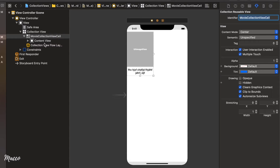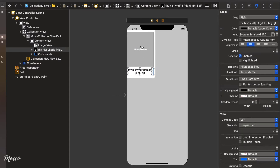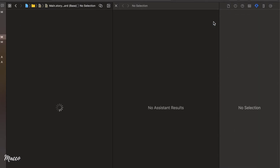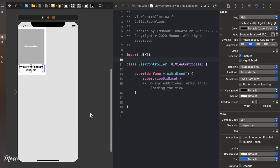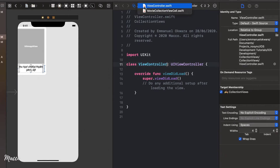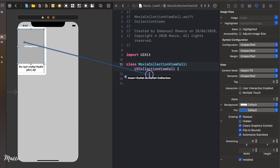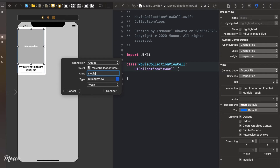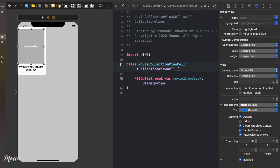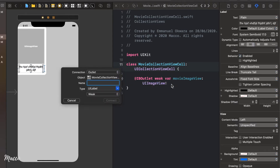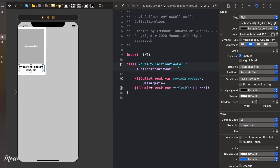This cell is now connected to the MovieCollectionViewCell class. Next we need to connect the controls — the image view and the label — to the class. Bring up the Assistant Editor and open MovieCollectionViewCell. Control-click drag the image view into the class and call it movieImageView, then do the same for the label and call it titleLabel. Both are now connected and we're done with the cell design.